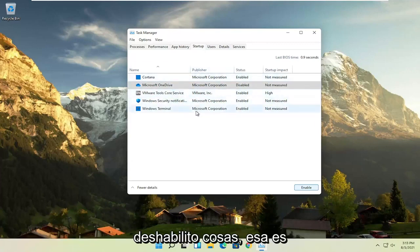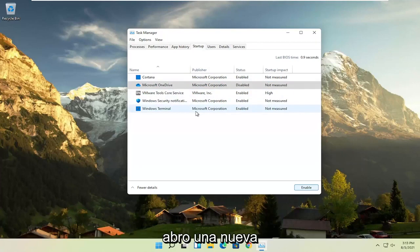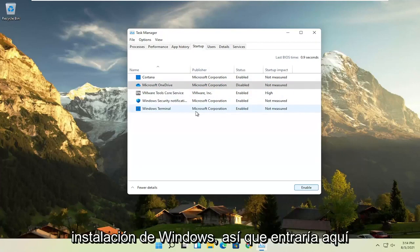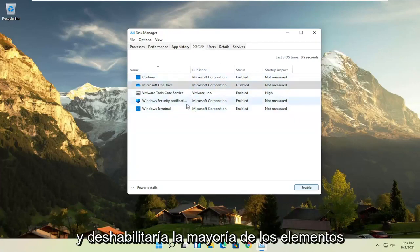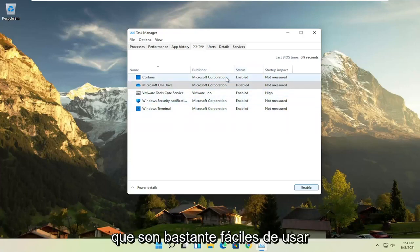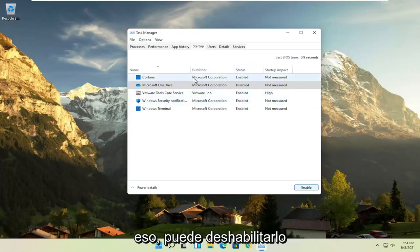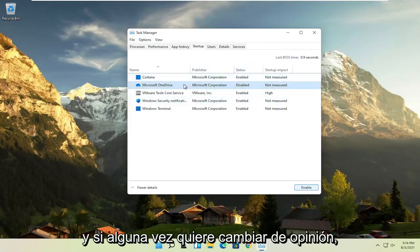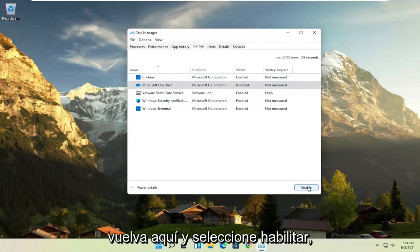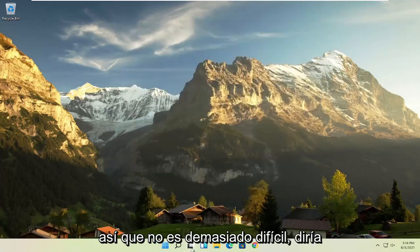So I usually come in here and disable stuff, that's one of the first things I do when I open up a new fresh Windows installation. I would come in here and actually disable most of the items, especially the stuff you never use, that's pretty easy to go with. And if you see any browsers, you can disable that. And if you ever want to change your mind, you can just come back in here and select enable. So not too difficult, I would say.